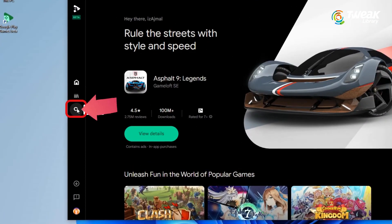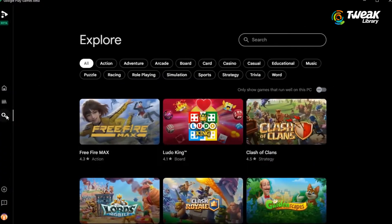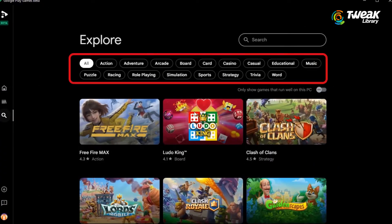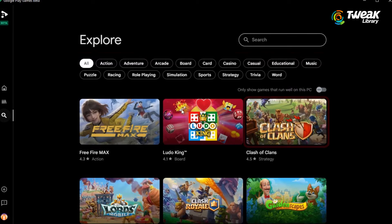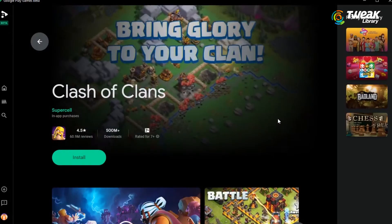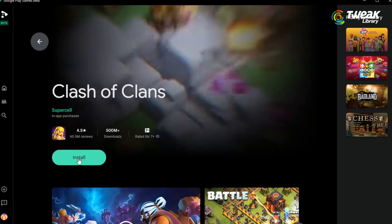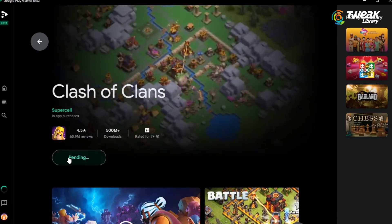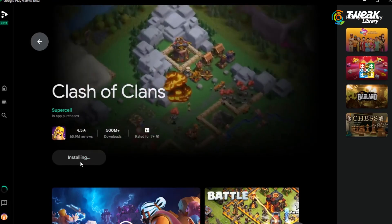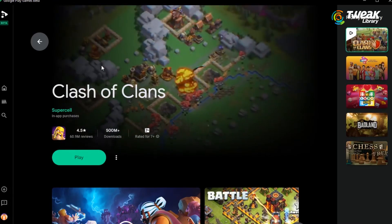Now click on the search icon in the left panel. Here you'll see a few game categories. From here, you can click on any game of your choice that you want to play and then click on install. Once the game is installed, you can play it.